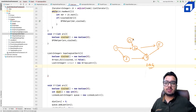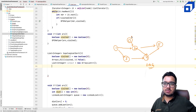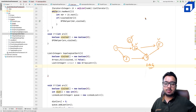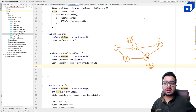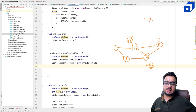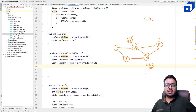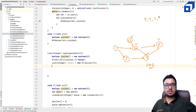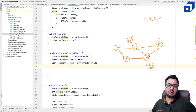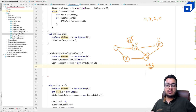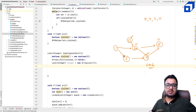If we start from node 0, we visit 0, then 2, then 5, then backtrack — putting 5 into the list. We come back to 2, go to 4, backtrack — put 4 into the list. Then put 2, then 0. But nodes 1 and 3 are still not visited. So starting only from 0 does not traverse the entire graph. We need to initiate DFS from every unvisited node.